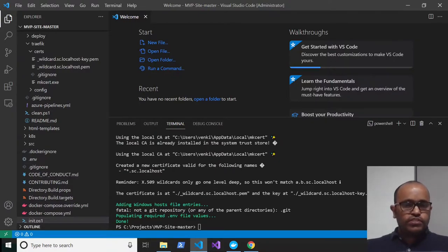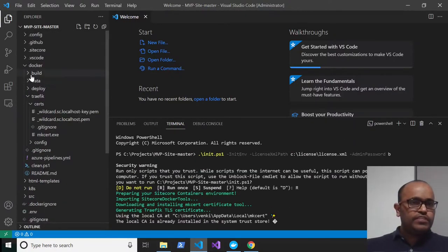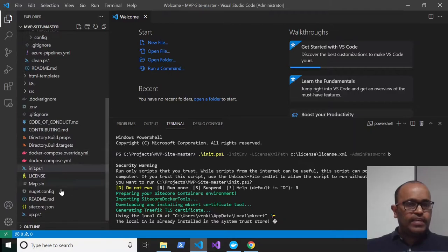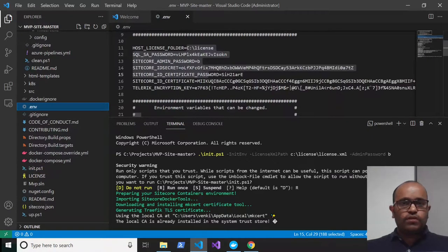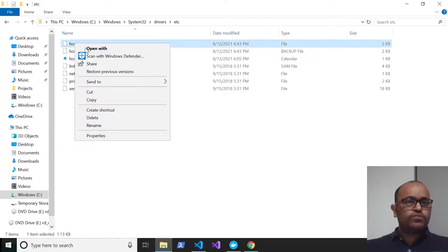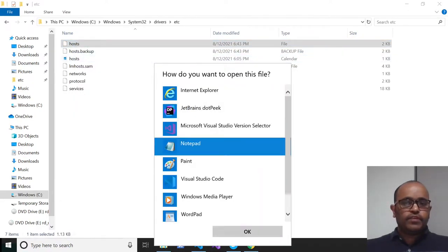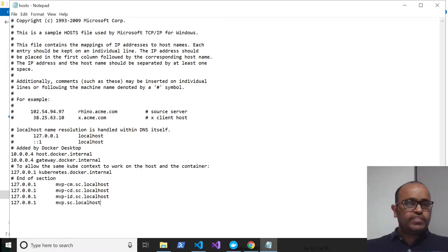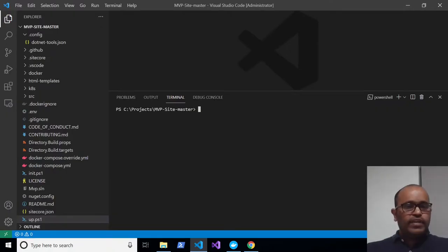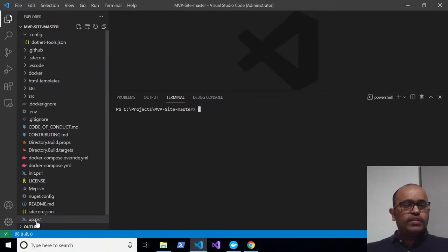Execution is done. Let's check: in the Docker traffic certificates folder you can see the certificate files and two certificates. In the environment file, all values are now populated. In the hosts file opened with Notepad, you can see the new entries. The next step is to run the 'up' PowerShell.